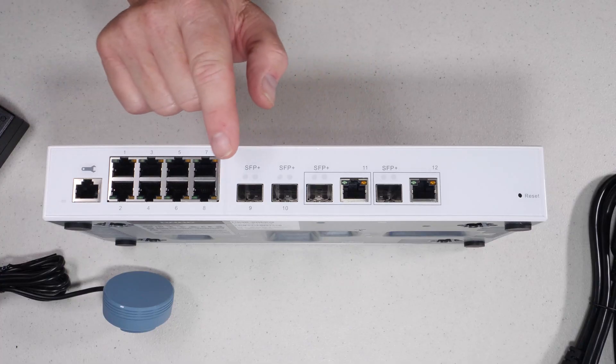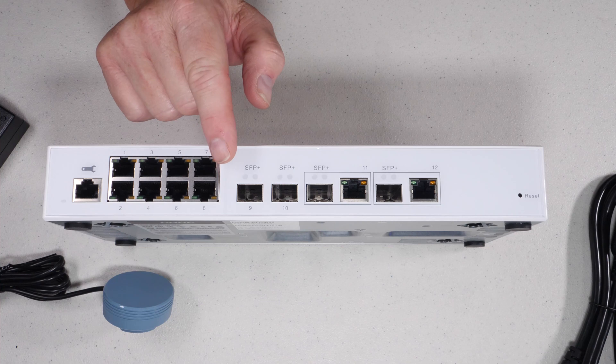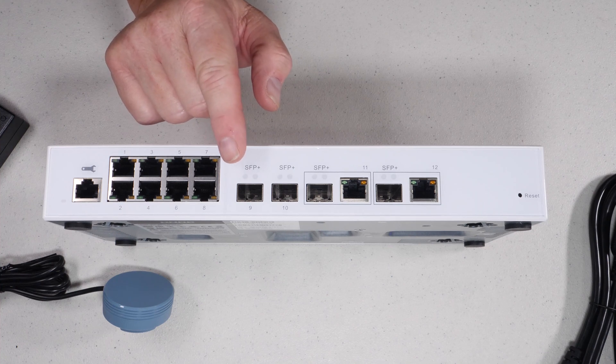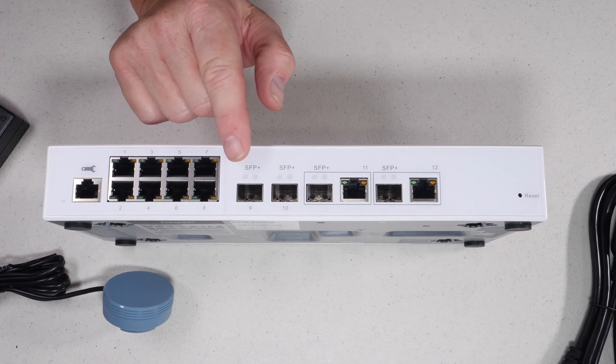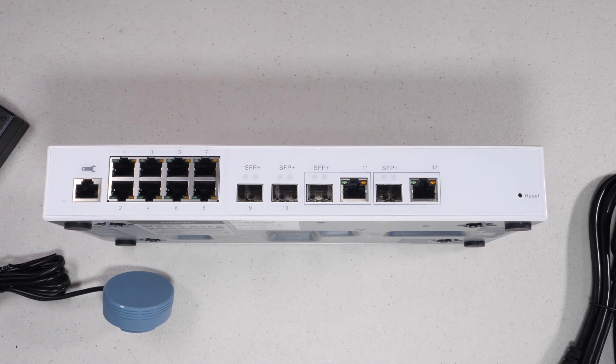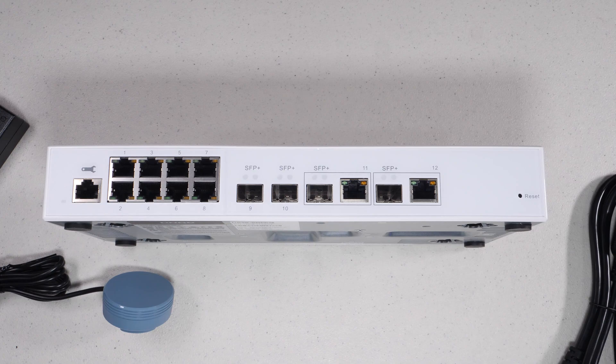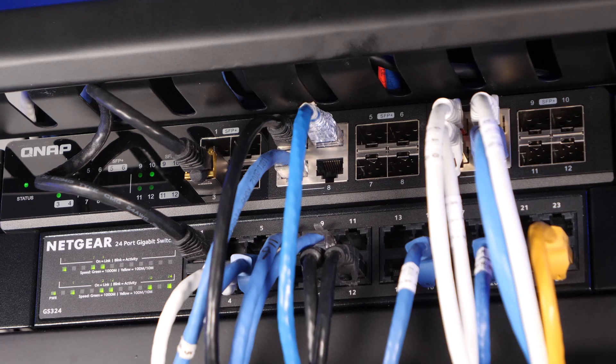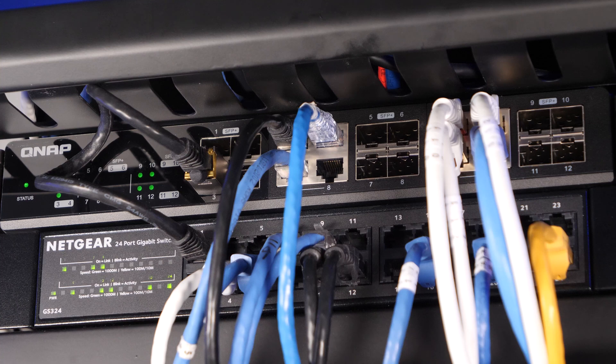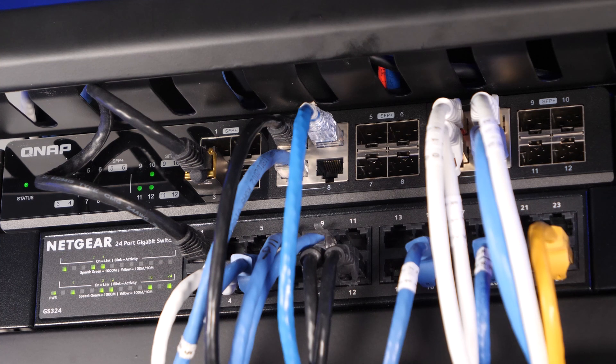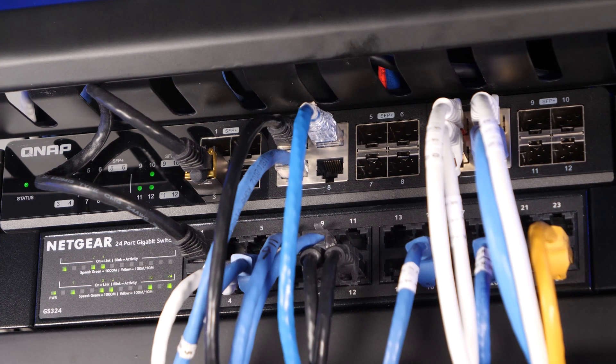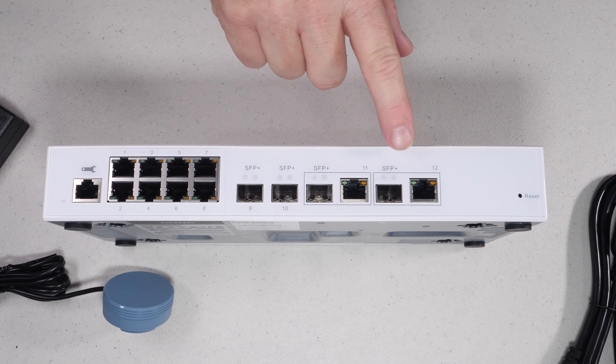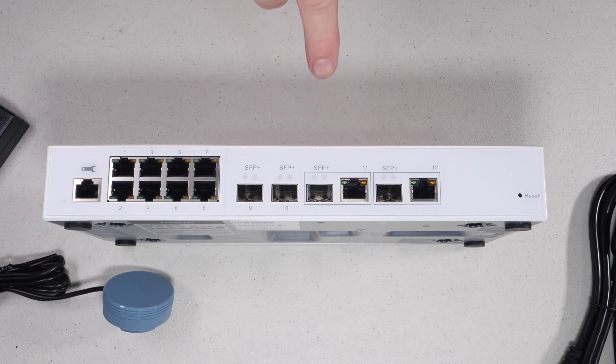So I'm going to use one of these SFP plus ports to interconnect to my current QNAP switch, which is a 12 port and has four dedicated SFP plus ports that I can use to create an uplink. Therefore, I'll be able to value these RJ45 ports.